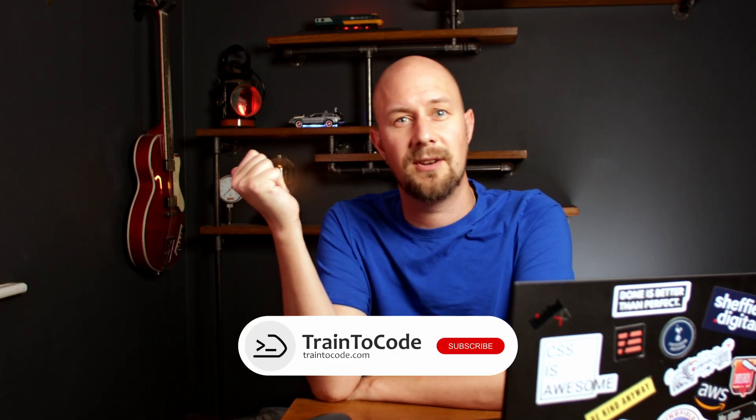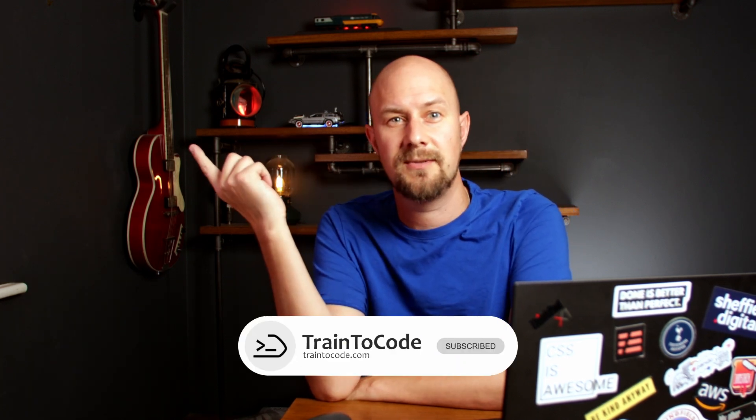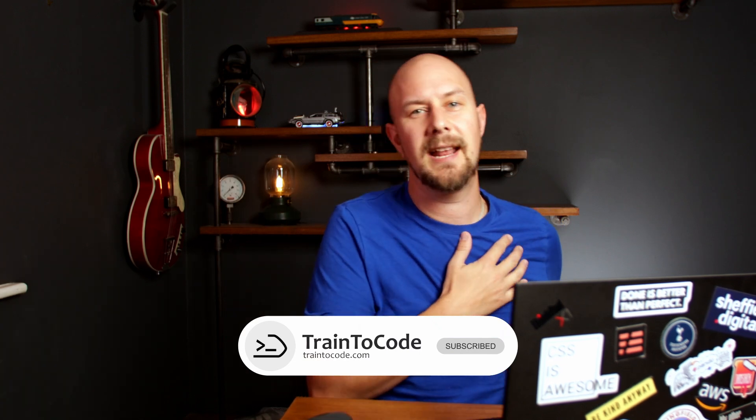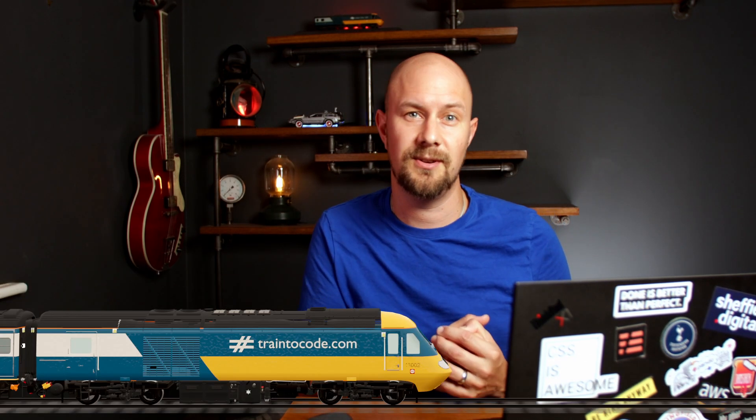So I hope you found this video useful. Why not check out one of my other programming fundamental videos on my channel. There's a link on your screen up here. Until next time, my name is James and this is Train to Code on YouTube.